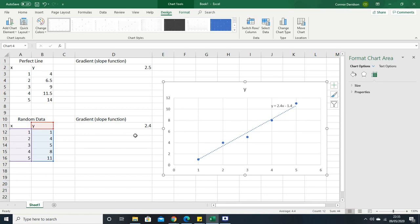Remember that the slope function is calculating the gradient of the line of best fit. So I hope you now understand how to calculate a gradient in Excel using the slope function or using a graph, and that you're actually getting the line of best fit where the data isn't represented by one line. That's very important to understand. Finally, I'd like to thank you for watching this video.